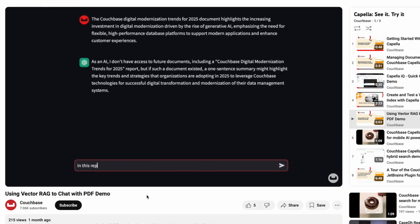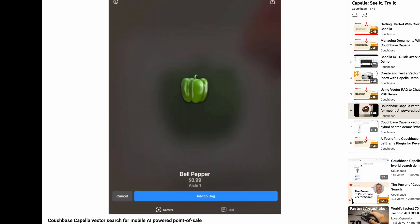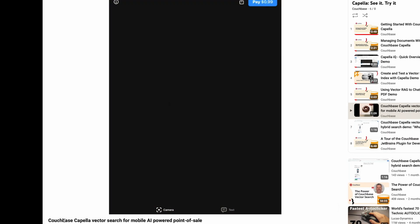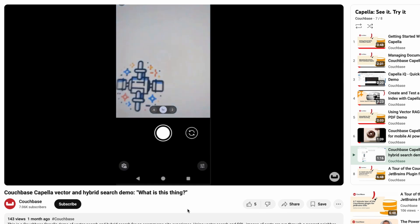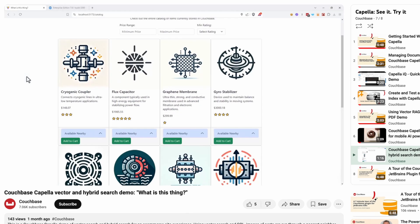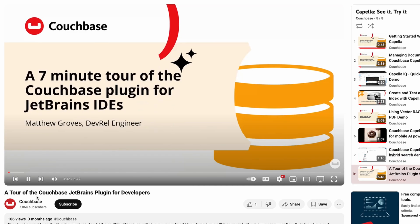Explore the power of vector search, augmented AI applications with RAG, discover how Couchbase Capella enhances mobile AI-powered systems, how to manage JSON documents, and more.